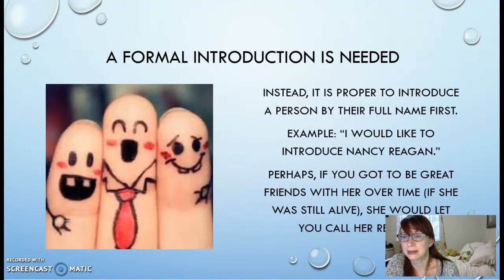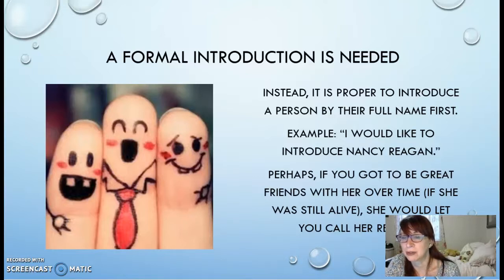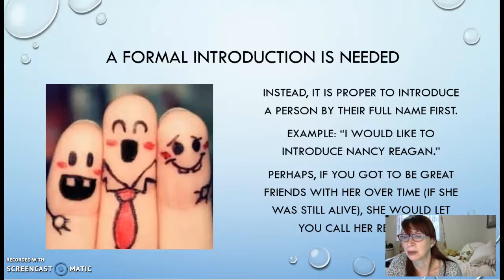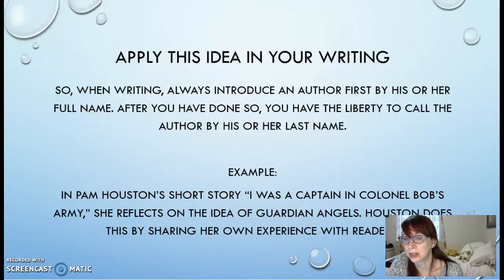Doing that full formal introduction would be the respectful way to do it. So when you're writing, the same idea comes into play. You want to be respectful and introduce the author by his or her full name first. This also informs your readers the full name of the author in case they want to know what the first name is. Once we have introduced the author by his or her full name, we have the liberty to call them by last name only. And I'm sure that you've seen many texts where authors are referred to by their last name only, but notice that that full introduction always comes before that.